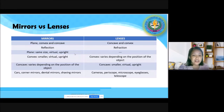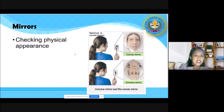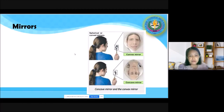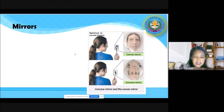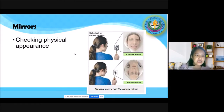Let's start with the applications of mirrors. Mirrors have a wide range of uses as reflecting objects. We can use them for checking our physical appearance. For vehicles or cars, we have the side-view mirror and rear-view mirrors, and we'll see why a particular kind of mirror is used for each.